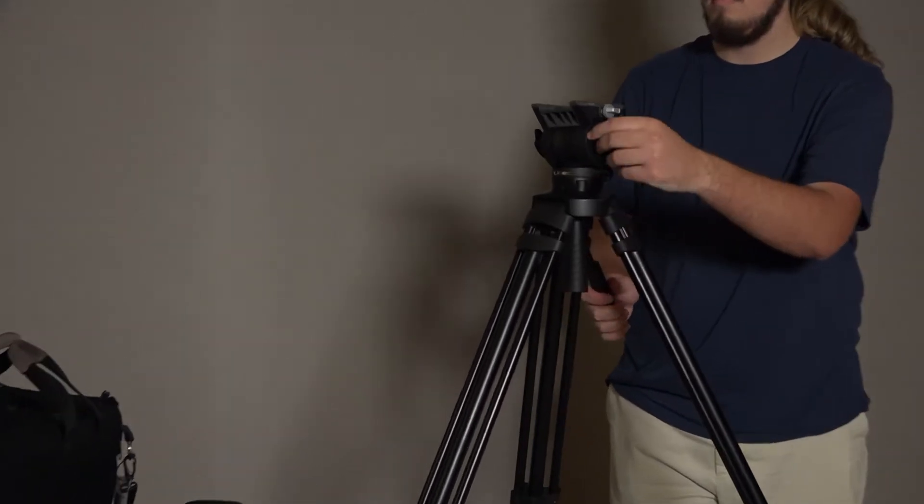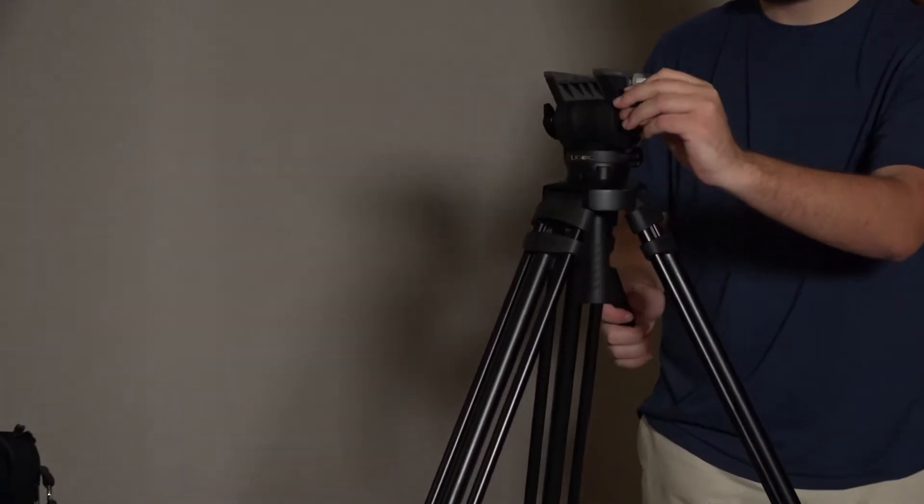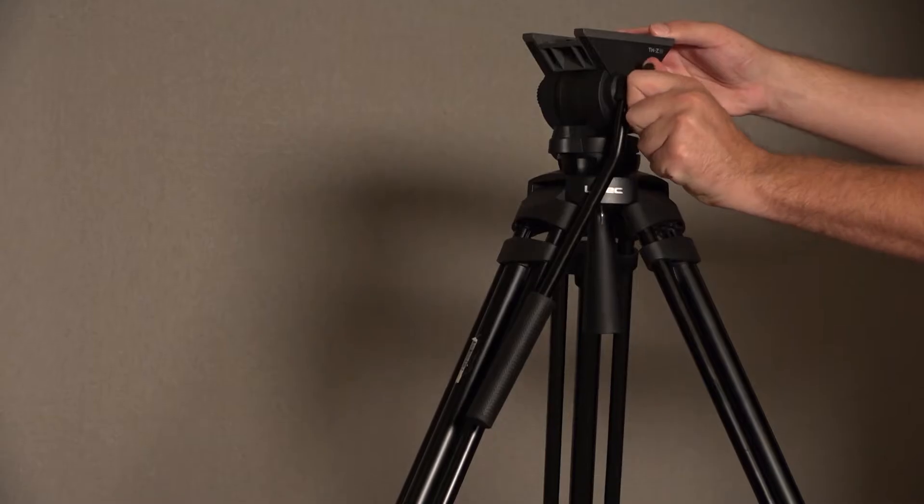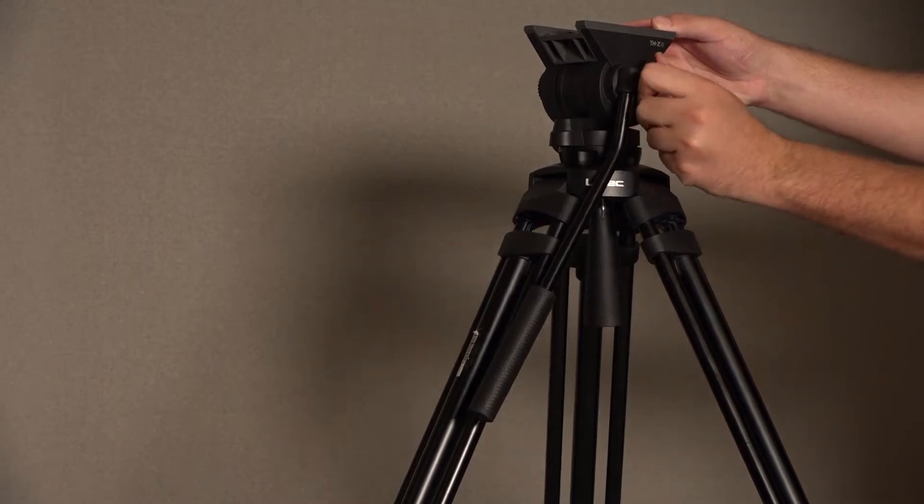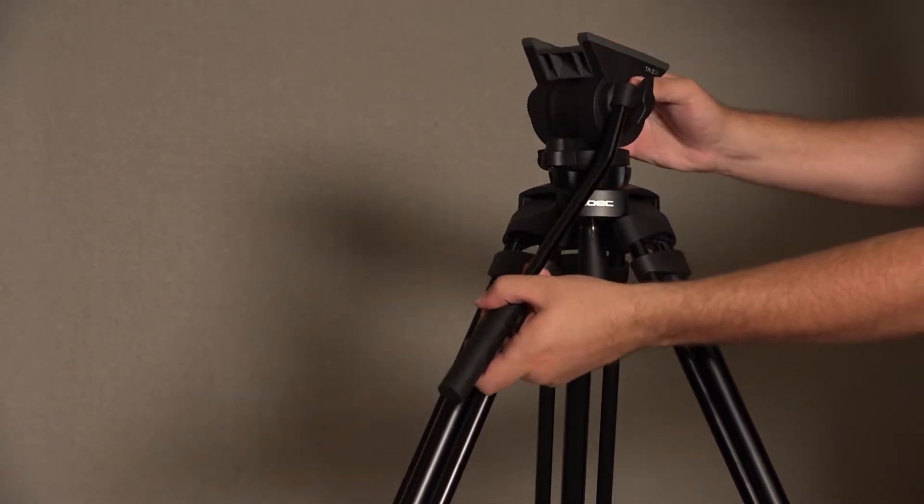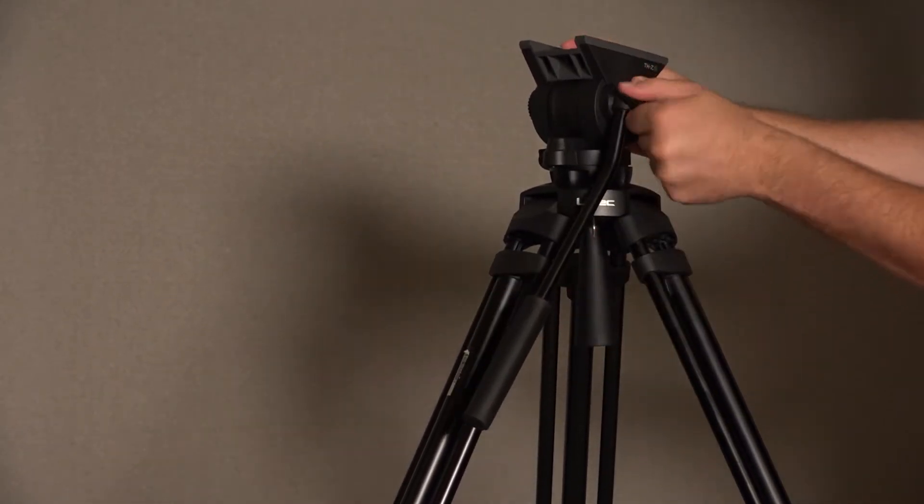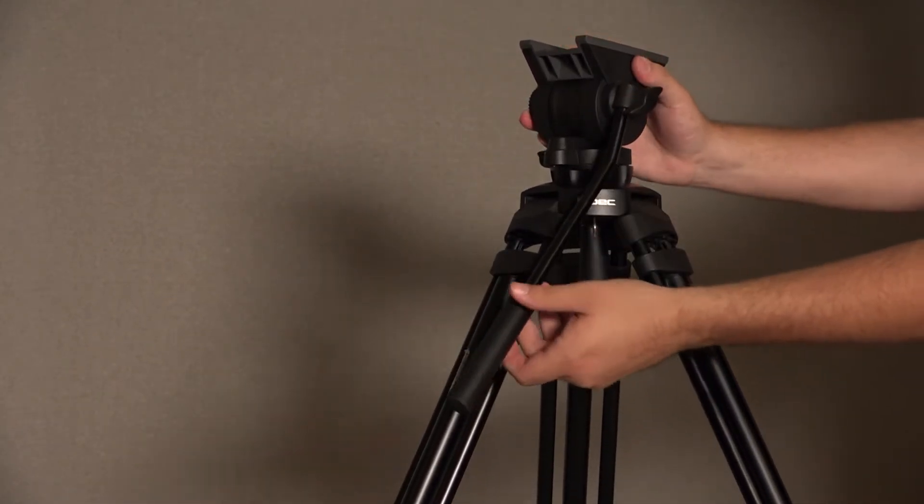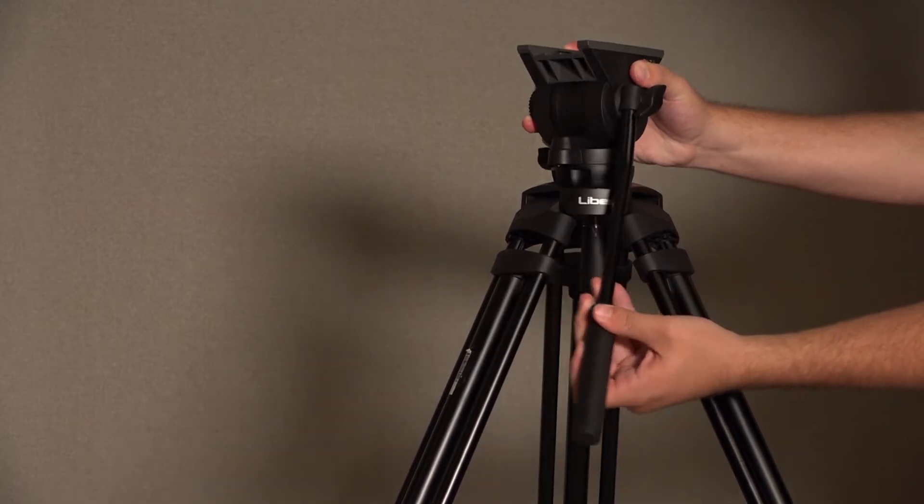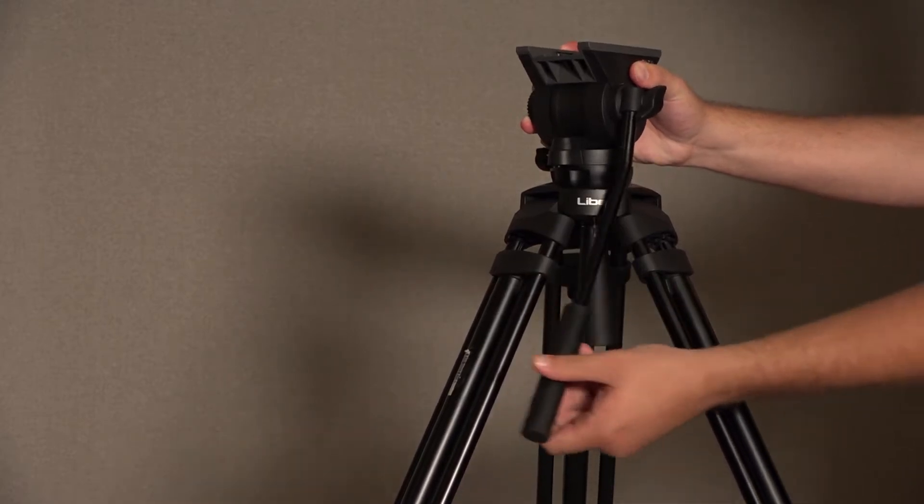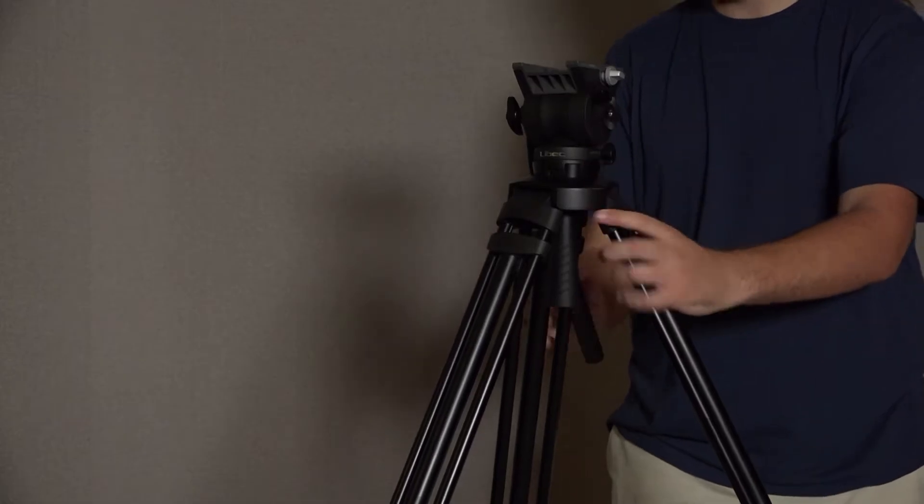To adjust the pan and tilt of the tripod, look to the side opposite the side handle. There are two wing nuts, one for pan and one for tilt. Loosen and tighten these until you can smoothly pan and tilt using the side handle.